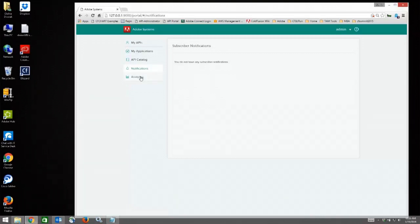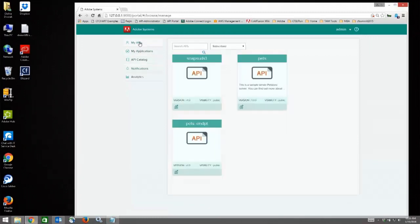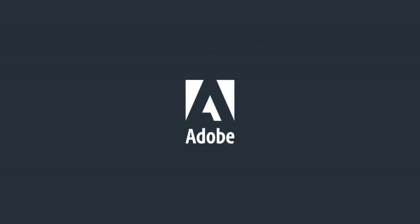Then there is the Analytics Dashboard. The Analytics Dashboard shows you a descriptive view, a visual view of charts and graphs that give you a visual layout of the use of your APIs.